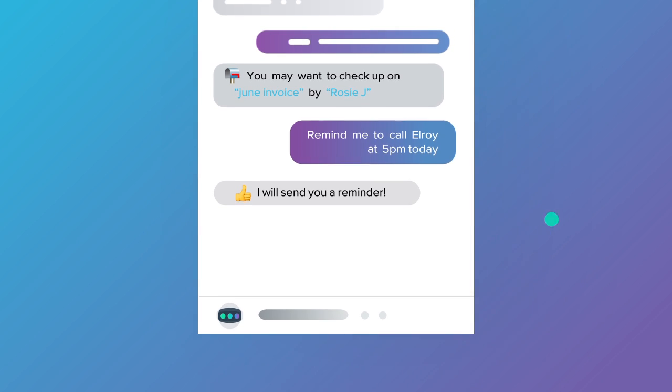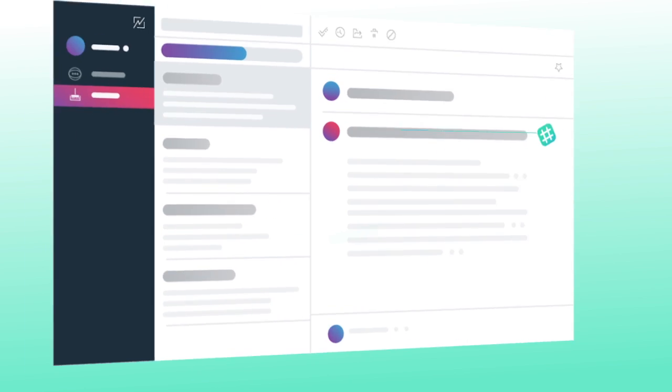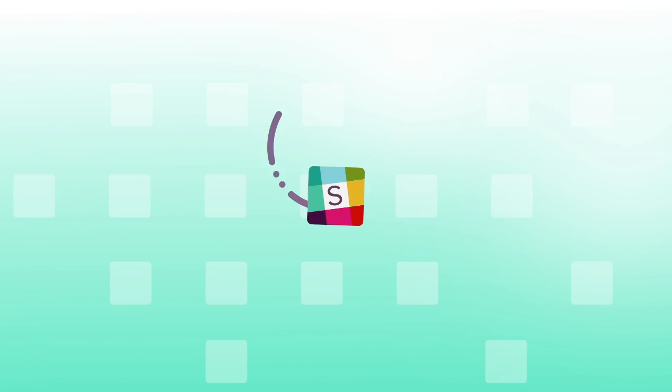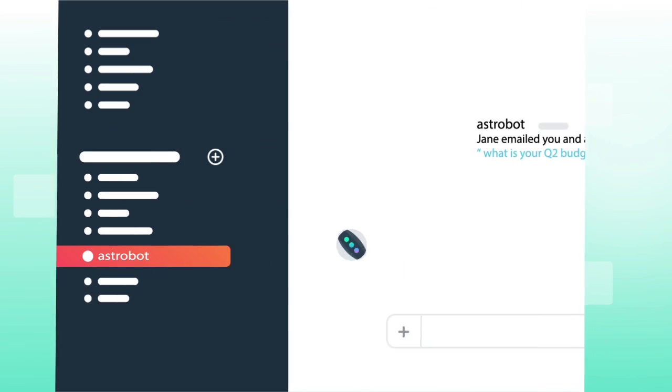Plus, Astro Bot is learning new skills and moving to new places. Now it can help you conquer your email in Slack.